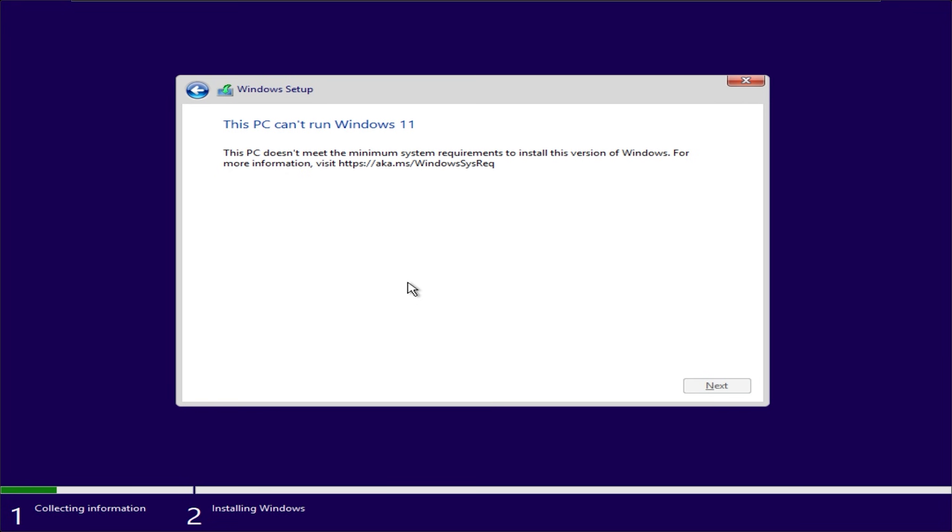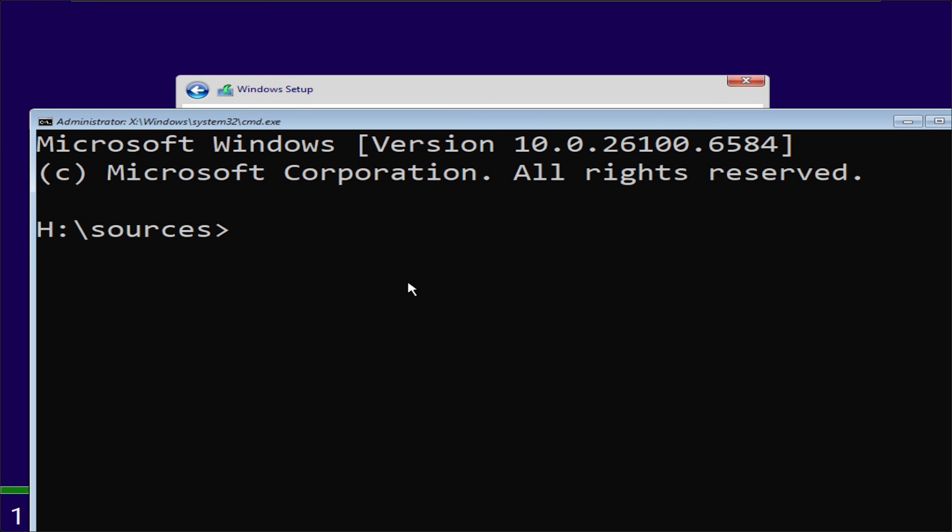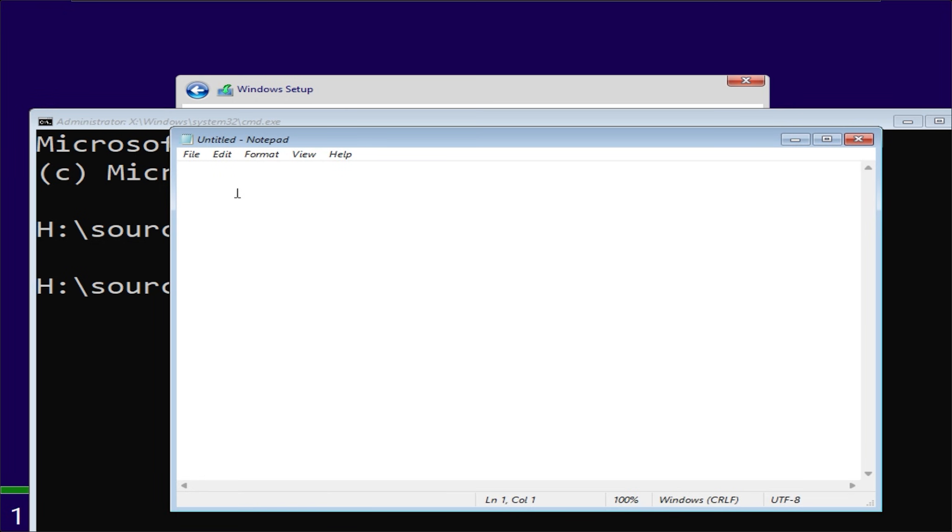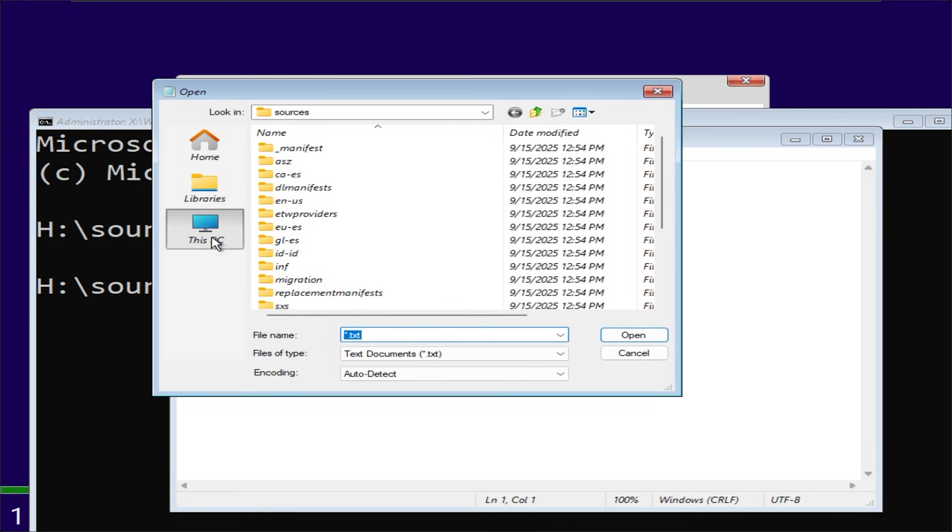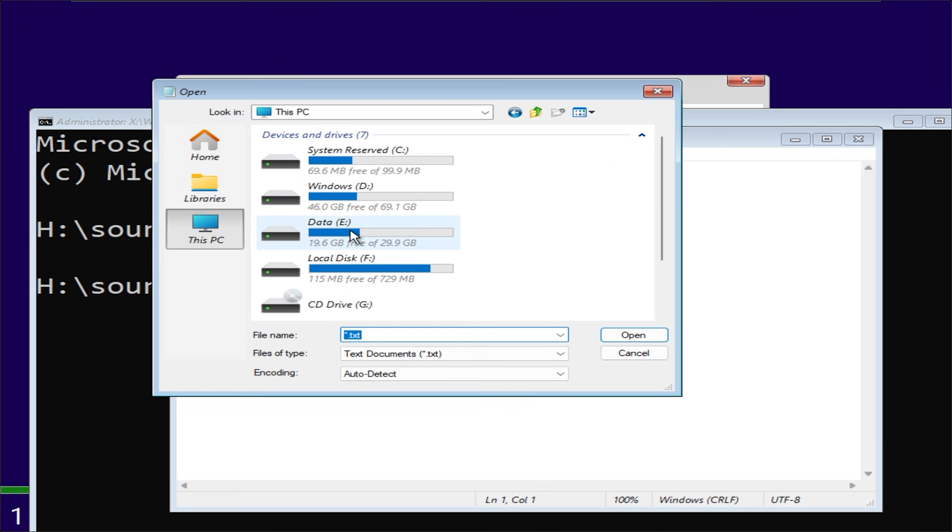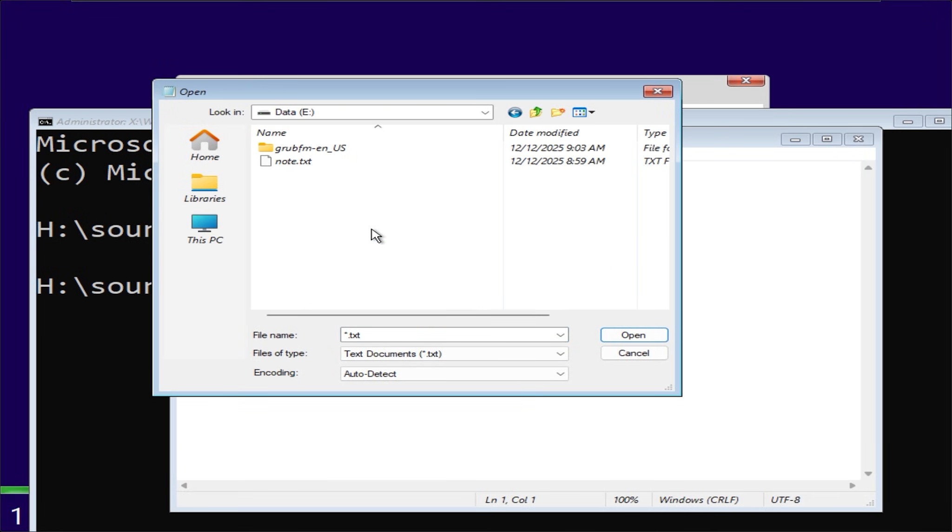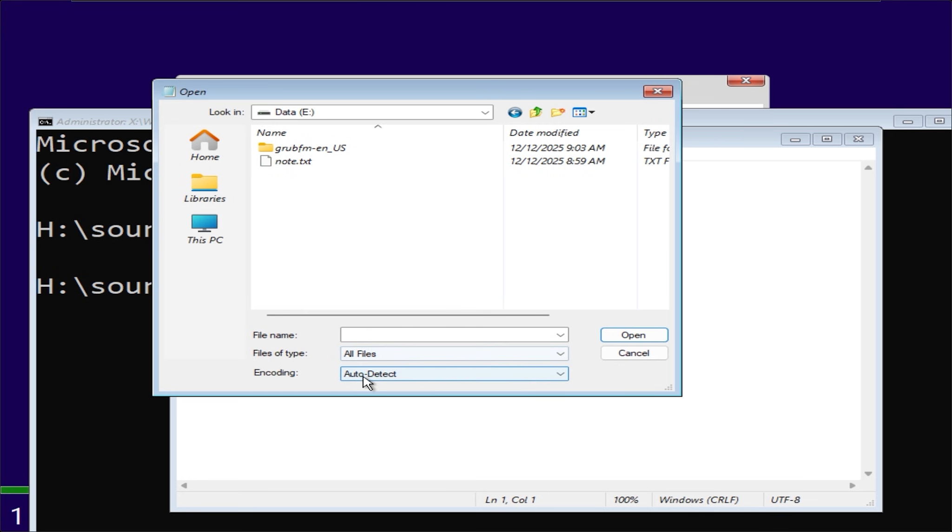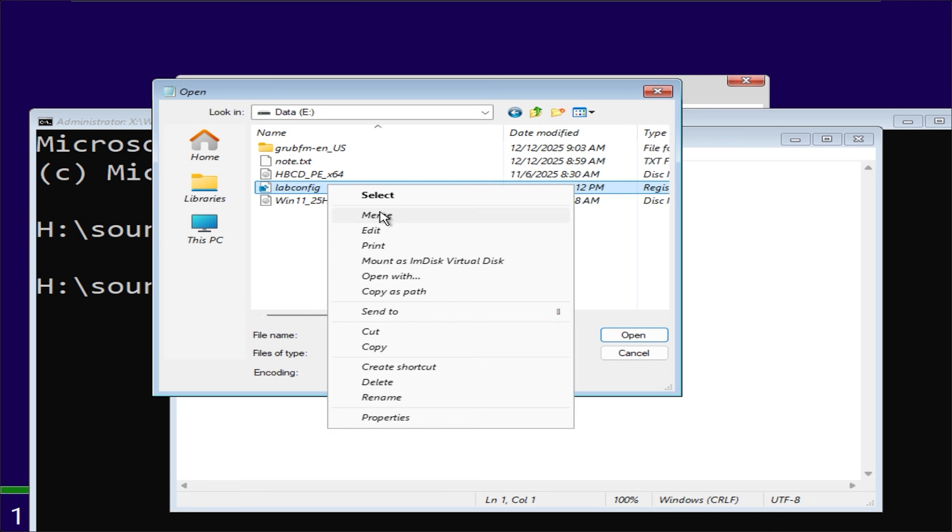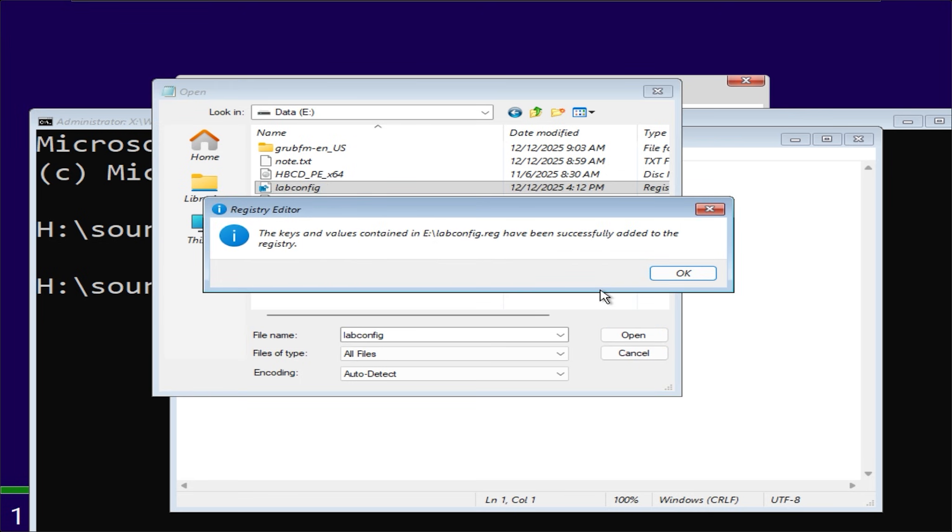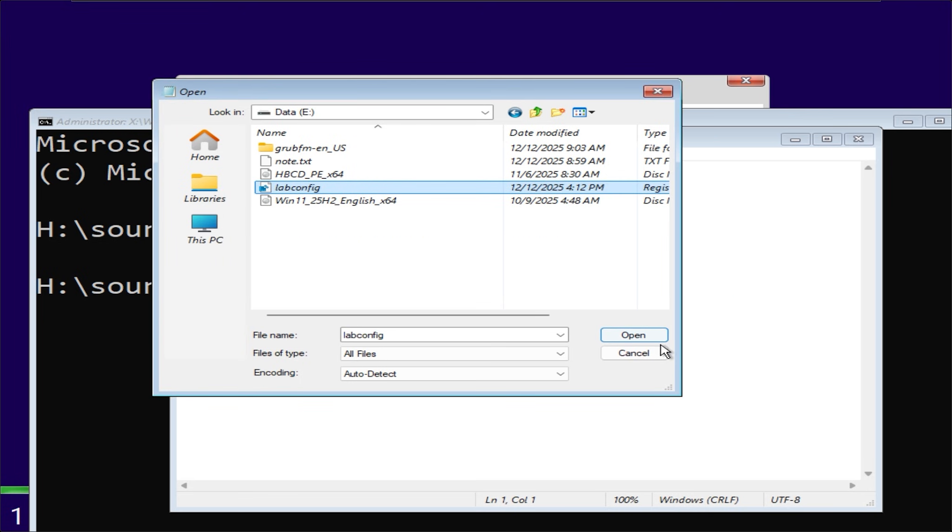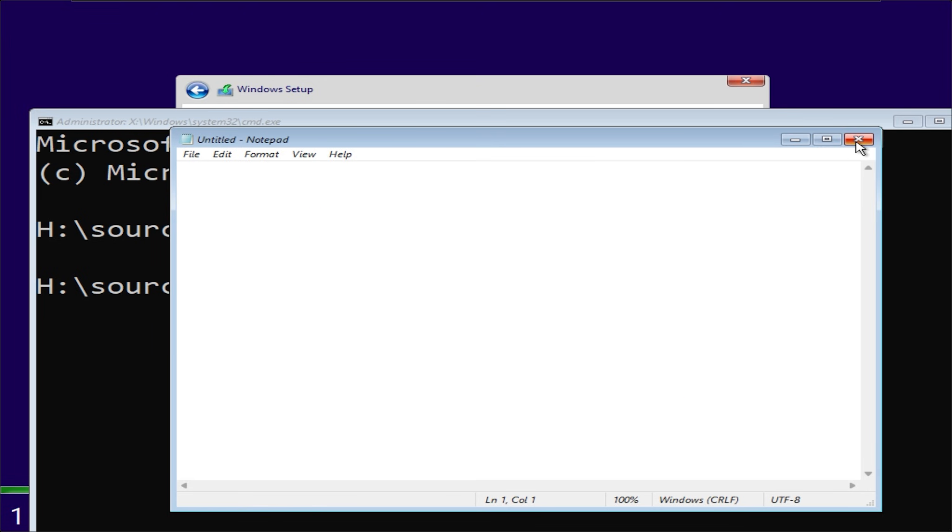At this point, press Shift and F10. Type Notepad. Select File Open. Set the file type to all files. Right-click the .reg file and select Merge. Now you can install Windows as normal.